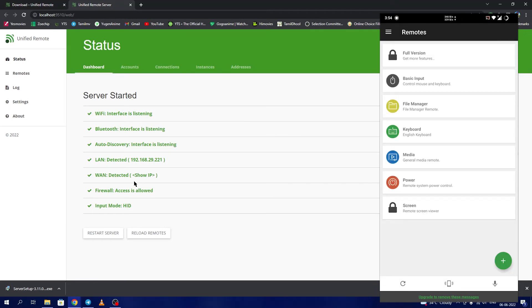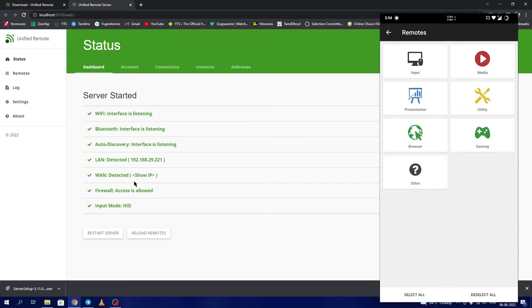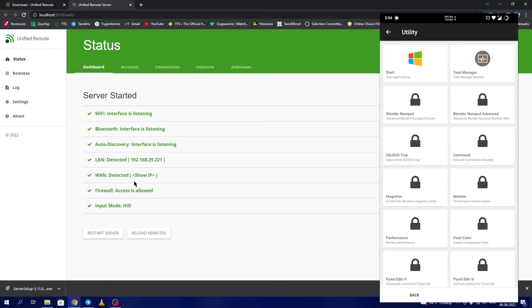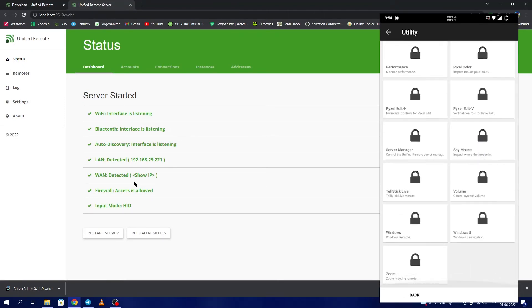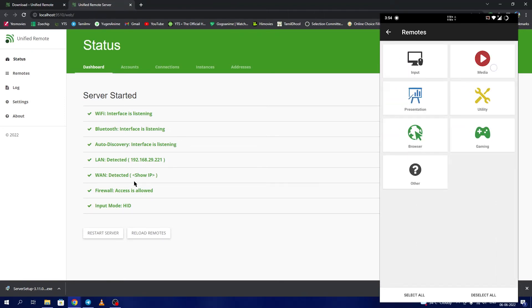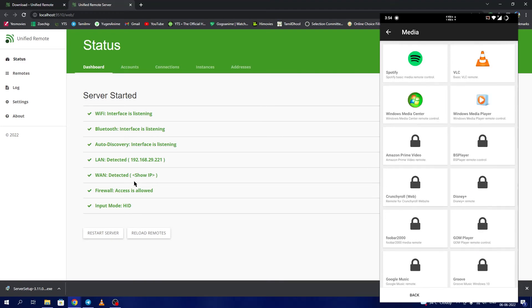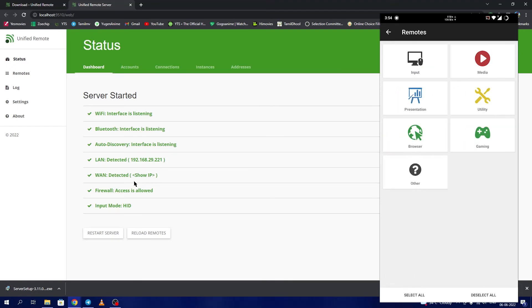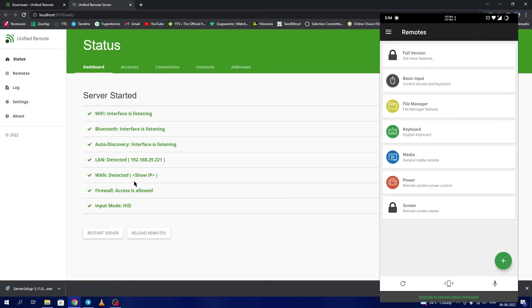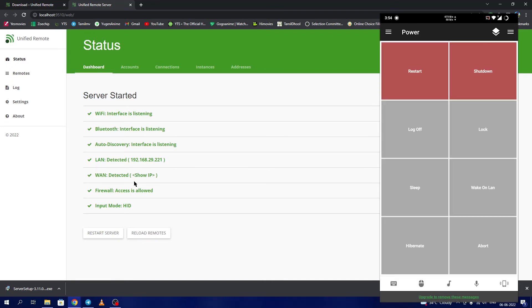You can access the other remotes by clicking the plus icon. Mainly I use stuff from the utilities and media. The hidden ones you can unlock using the paywall. Other things that I use is the power command to shut down or restart my system.